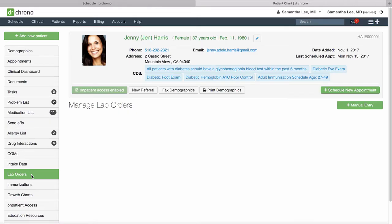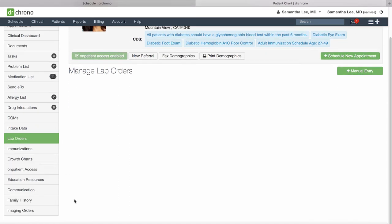In the lab order section here you can write up lab orders to LabCorp and Quest if you're directly integrated with them and you'll also see the lab results for those two labs posted here. For Health Gorilla, scroll down to the very bottom and you'll see the Health Gorilla application down at the very bottom of your menu.